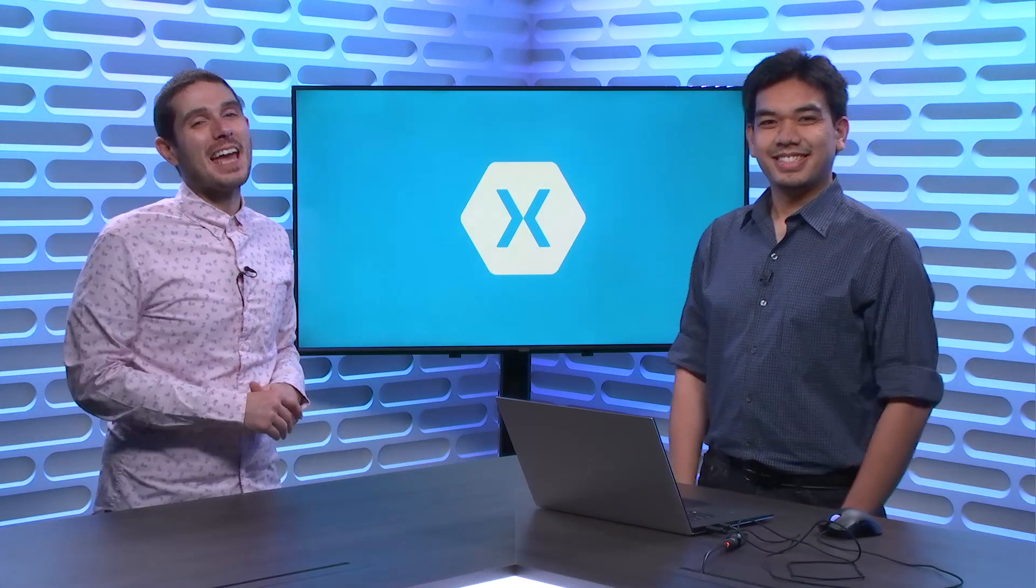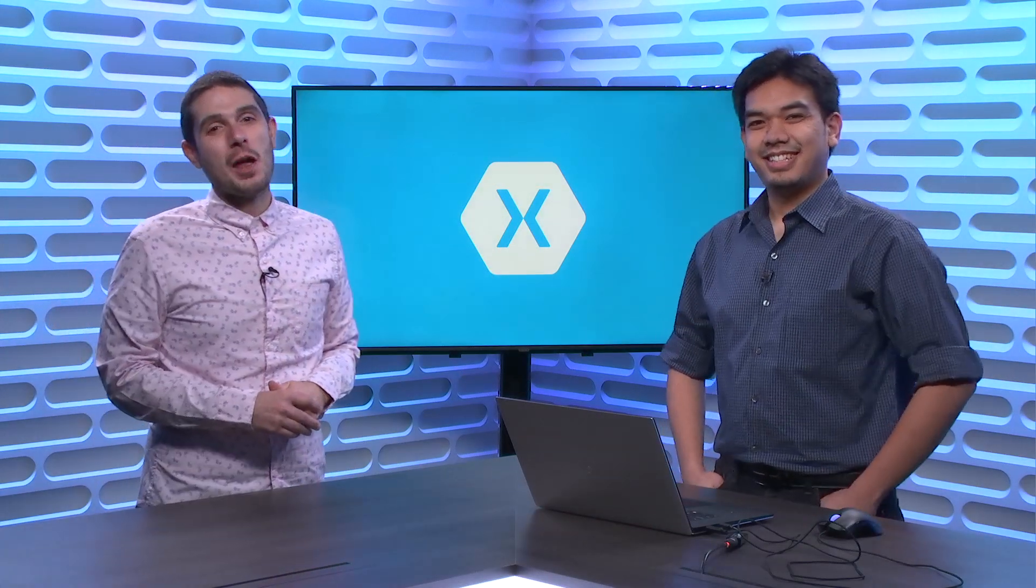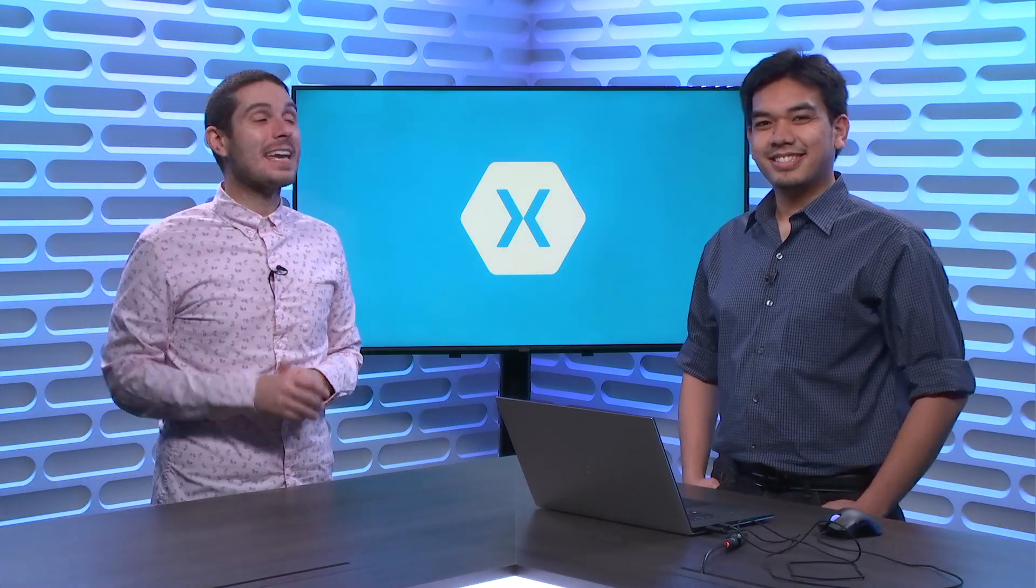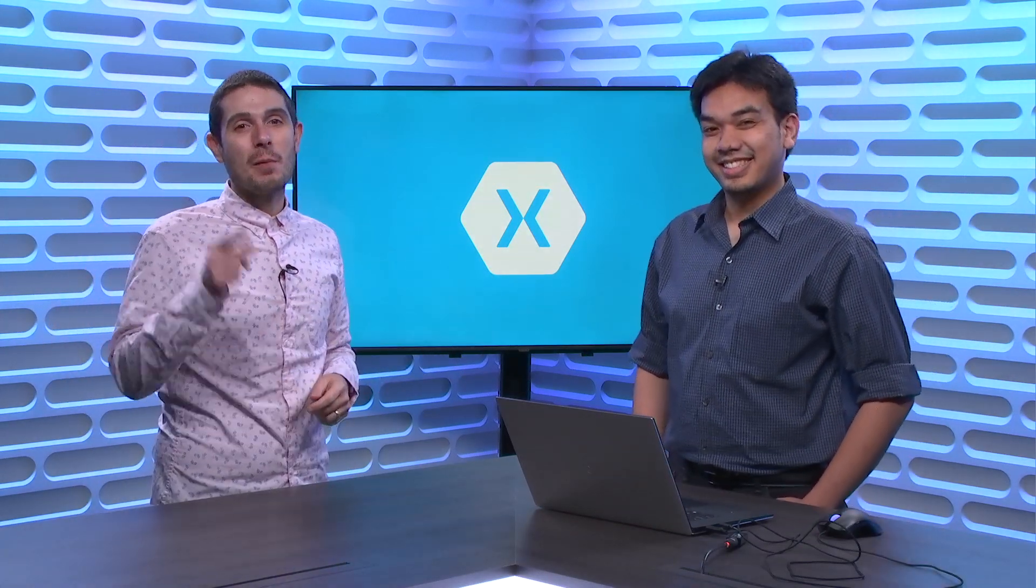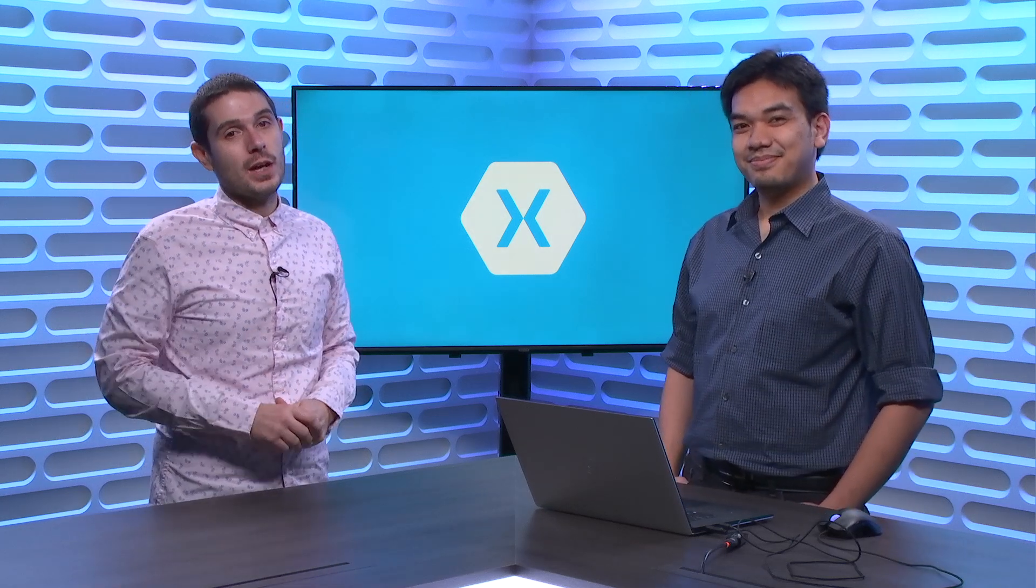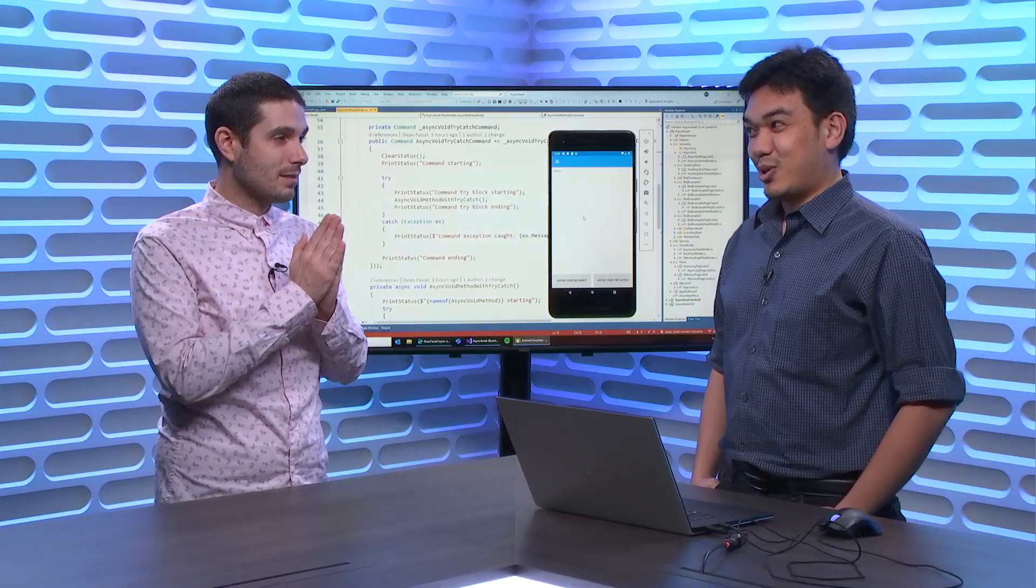Welcome back everyone to the Xamarin Show. We're back again with my good friend Dean to talk about best practices for async await. Now, Dean you've done introductory, advanced, but I think we missed something important. The dreaded async void.